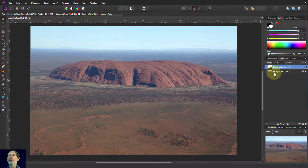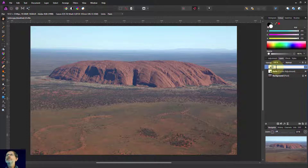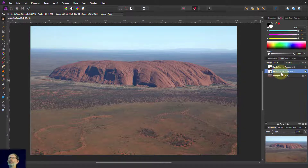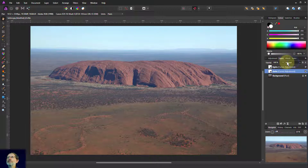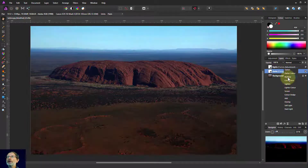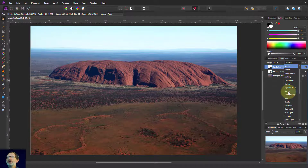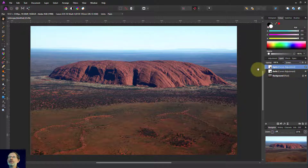I'll drag the curves layer up to the top and then do Ctrl J to give us two. I'll call the bottom one 'darks' and the top one 'lights'. I'll change the darks blend mode to multiply, and change the lights to screen. These act in exactly the same way — we've got that same effect. Turn the light one off, you can see the dark one; turn on just the light one — same combined effect.